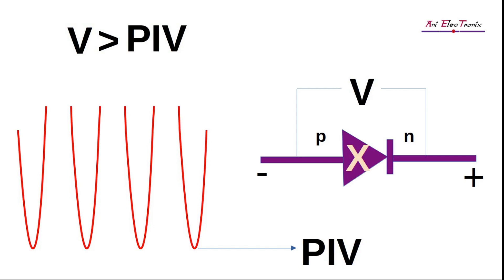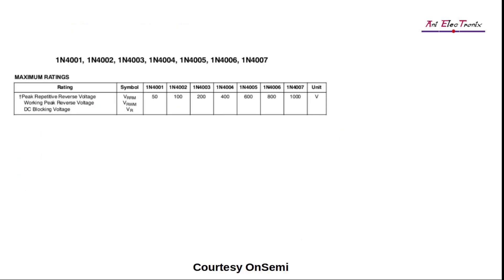Hence, if you wish to design a circuit with AC voltage or current involved, such as half-wave or full-wave or bridge rectifiers, based on the AC input value, you need to calculate the PIV, match it with the datasheet and select the appropriate diode.